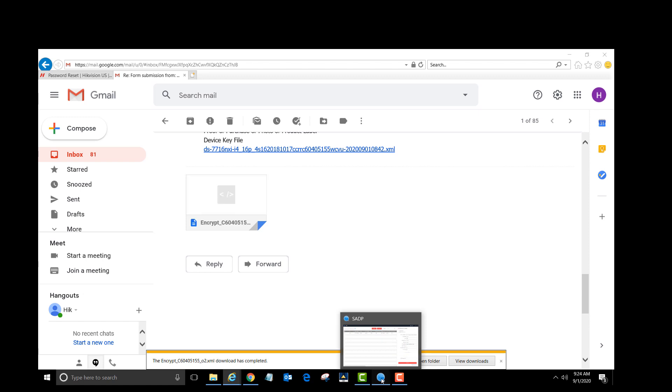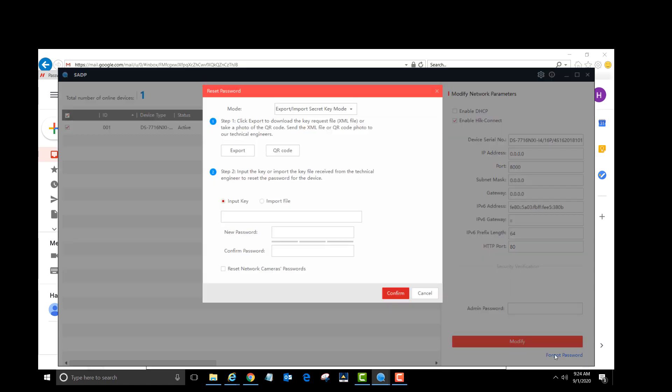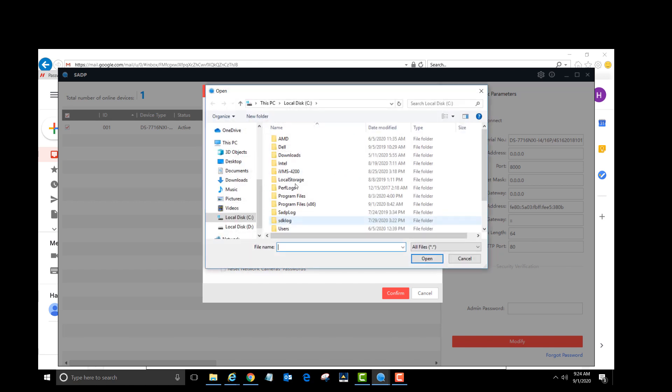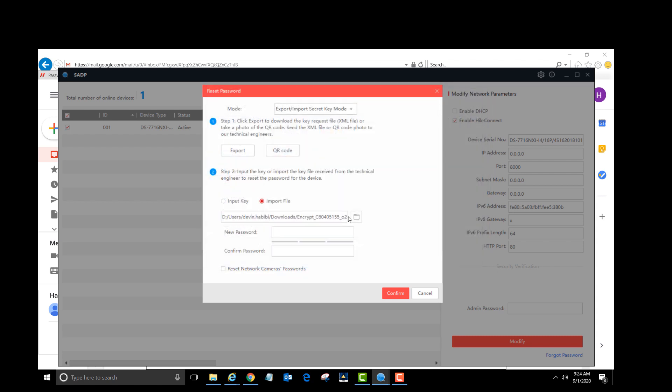Go back to the SADP tool and click on the forgot password button again. Under the second step, select import file, then click on the little folder icon. On the left side of this window, left-click downloads. Click on the file. Note that it has a serial number in the file name. Now click open.